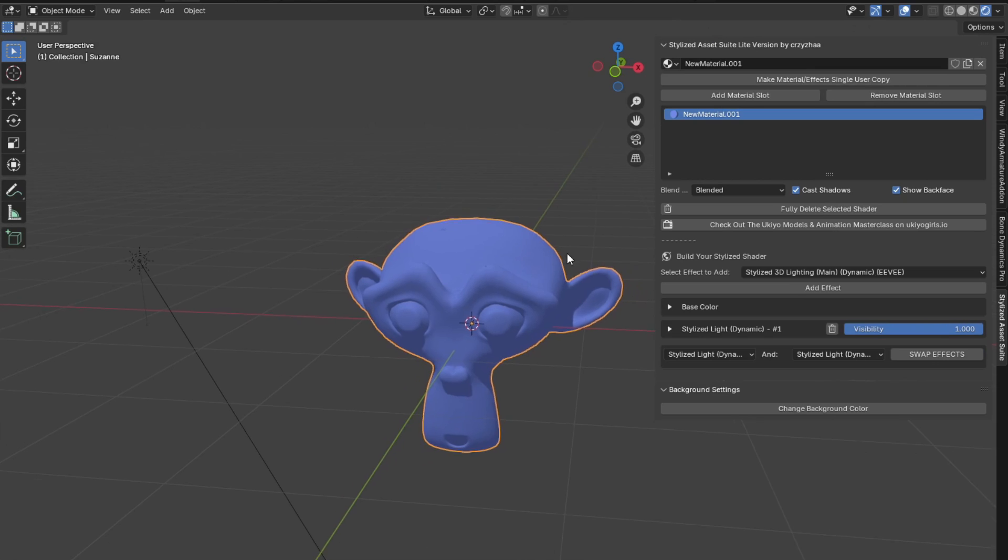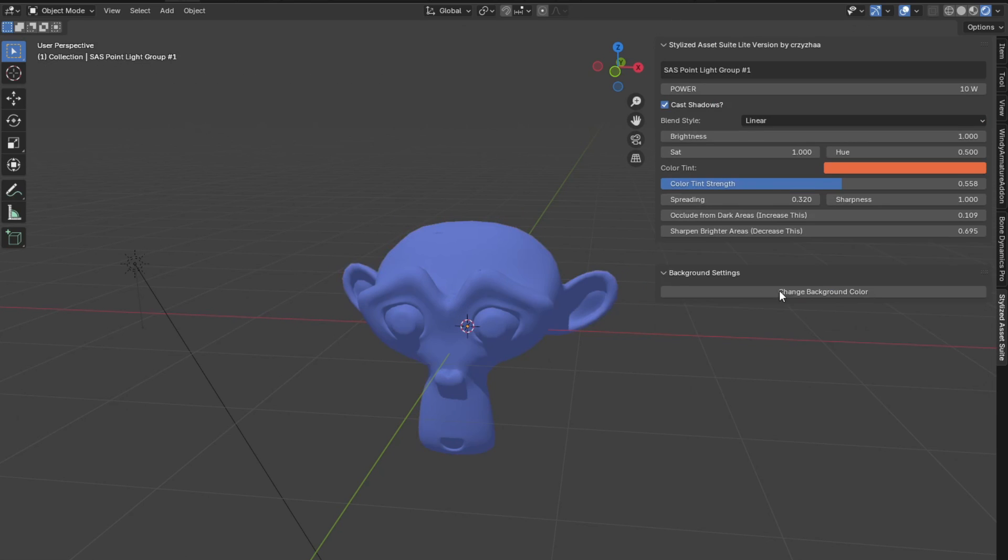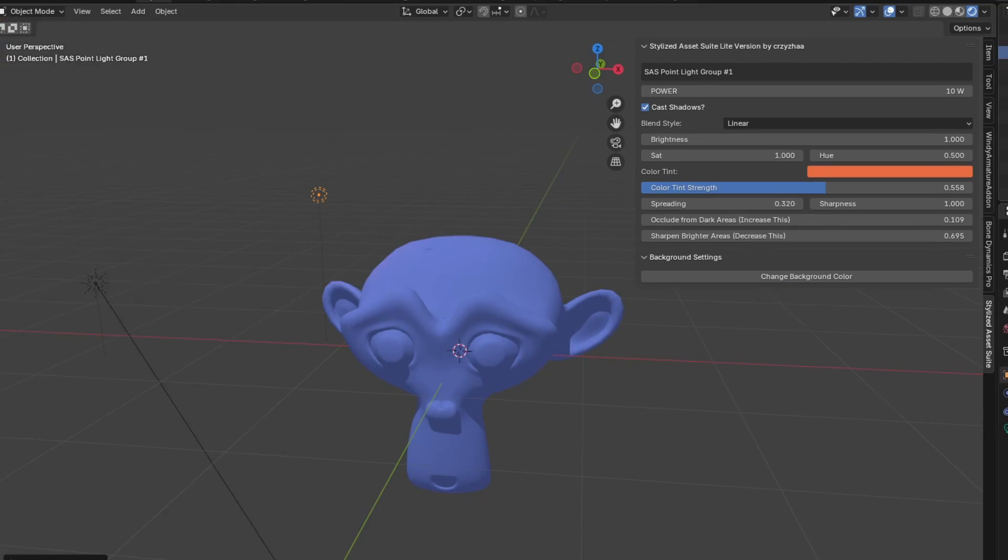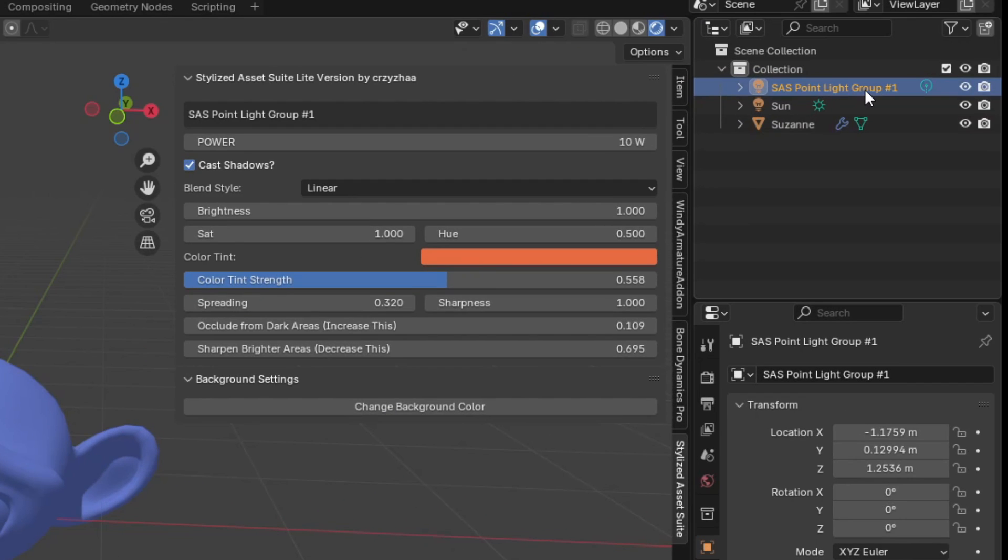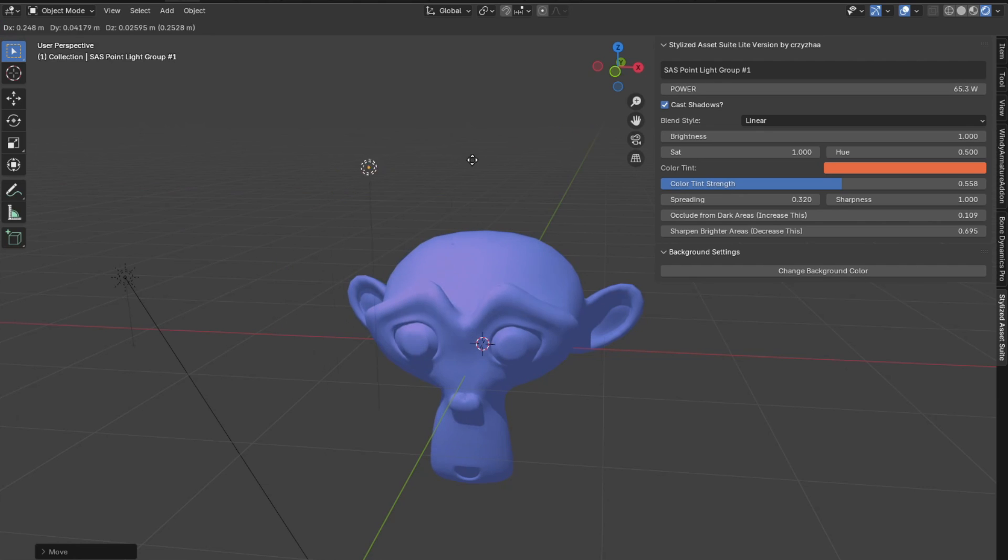Now it's really easy to add this effect. All you have to do is go to stylized point light and click add effect. You'll notice it adds right here a SASS point light group number one light object and we get this menu here that pops up where we can adjust all the features of our light. And if we move it into place like this, I'm going to increase the brightness a little bit.